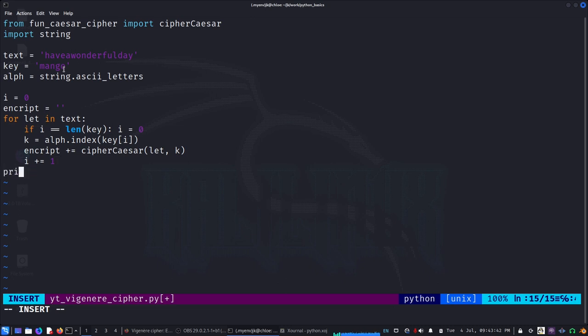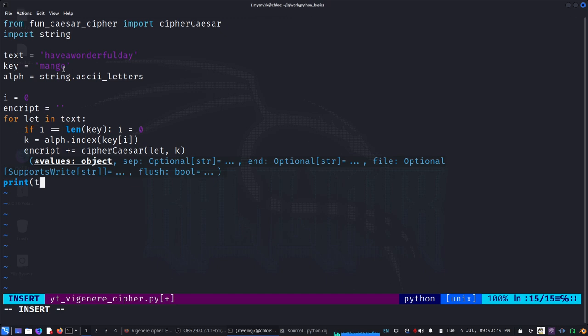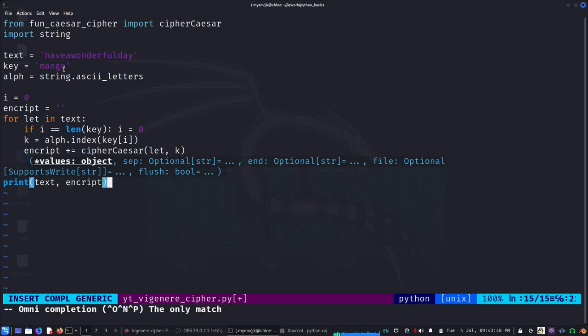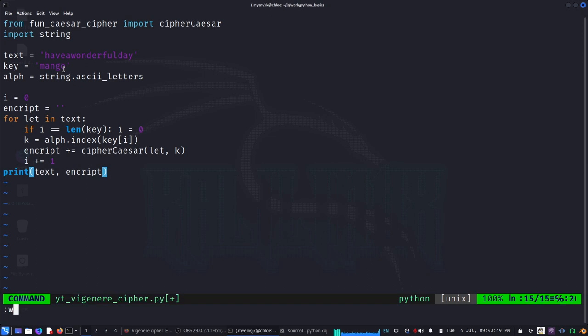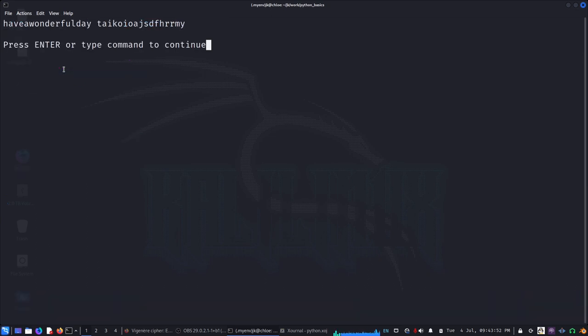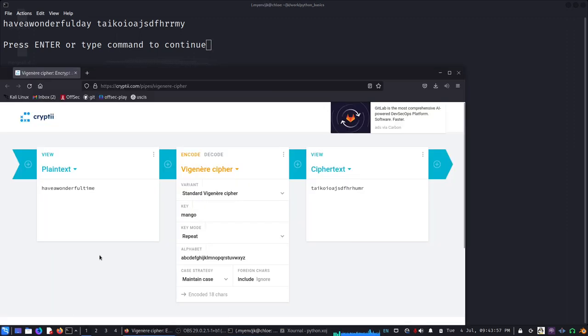And then we can print - print my text and encrypt. So let's see: 'have a wonderful day', I have already put something like that, 'wonderful day'.